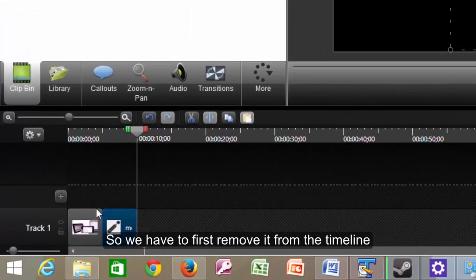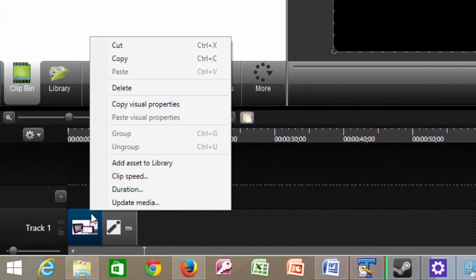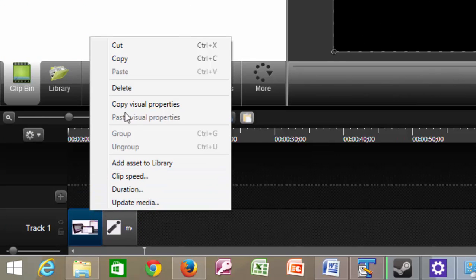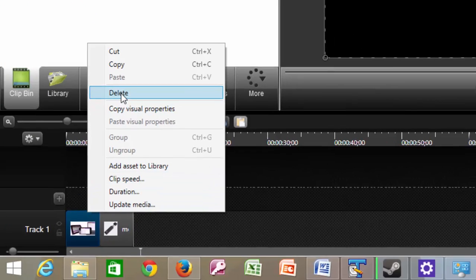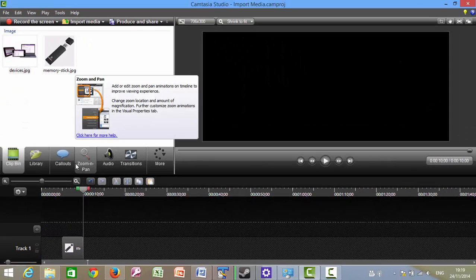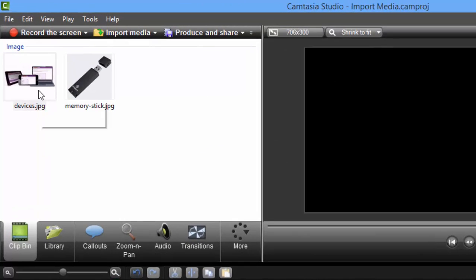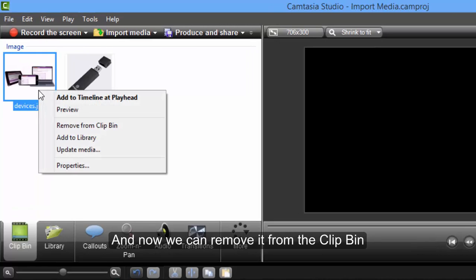So we have to first remove it from the timeline. And now we can remove it from the clip-in.